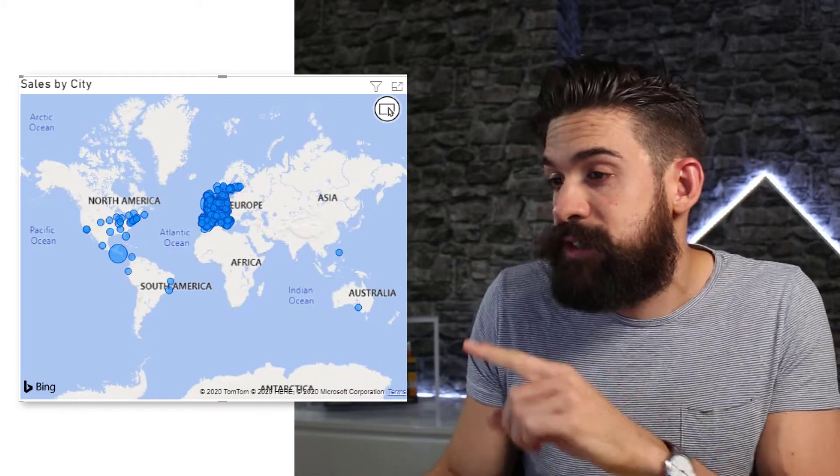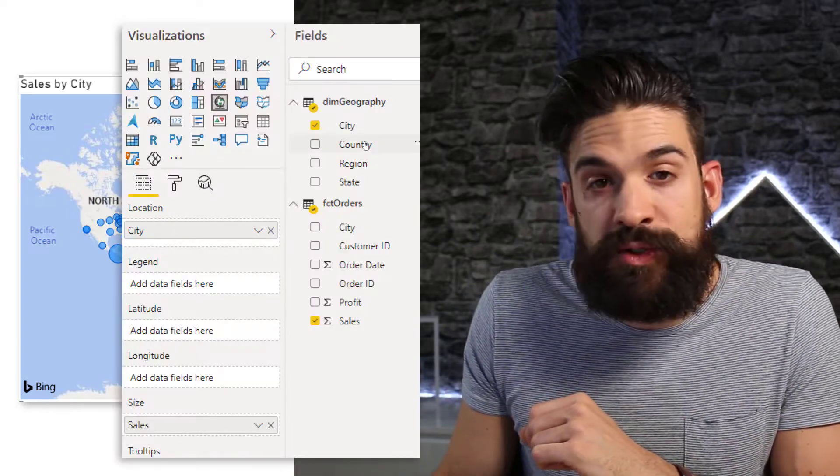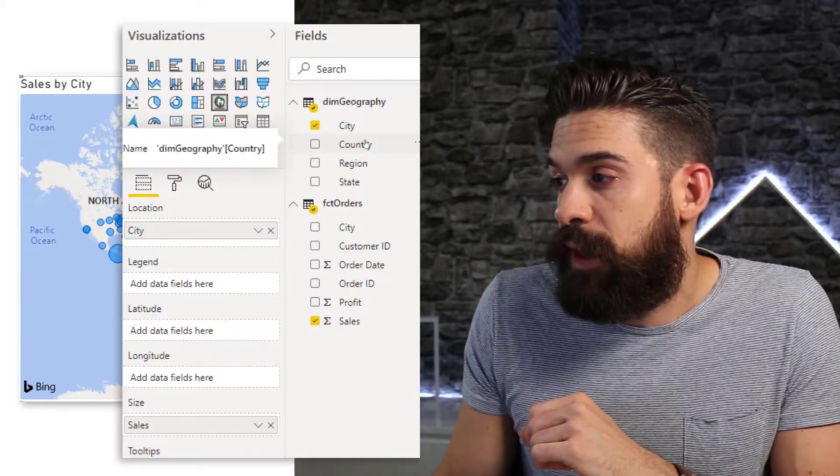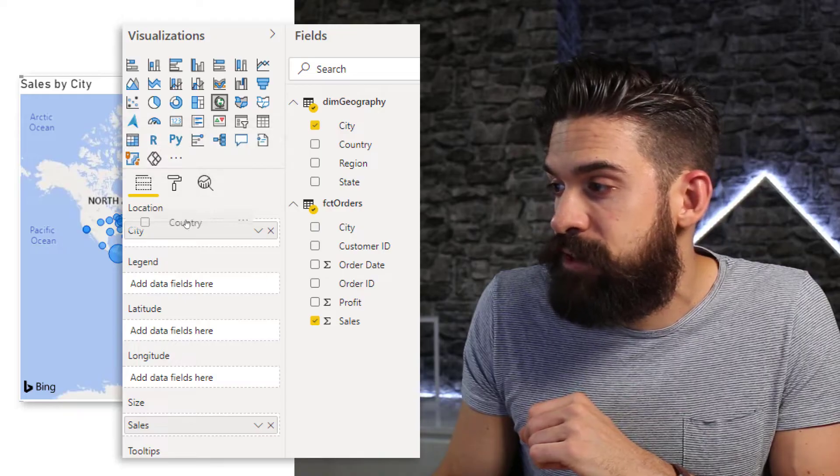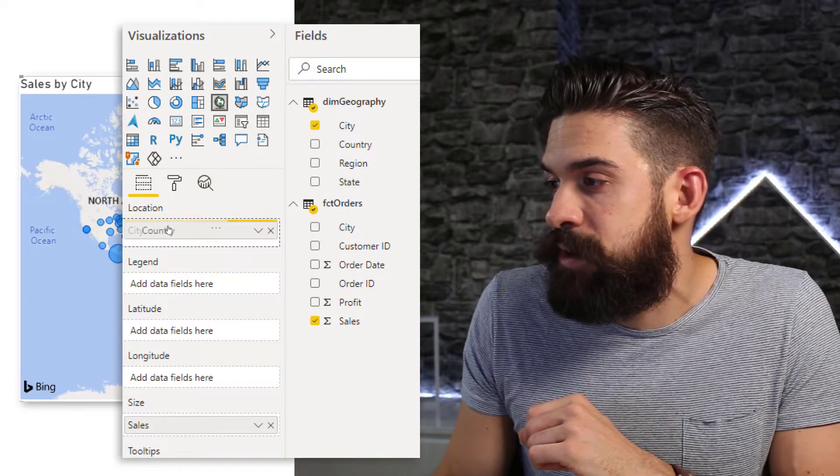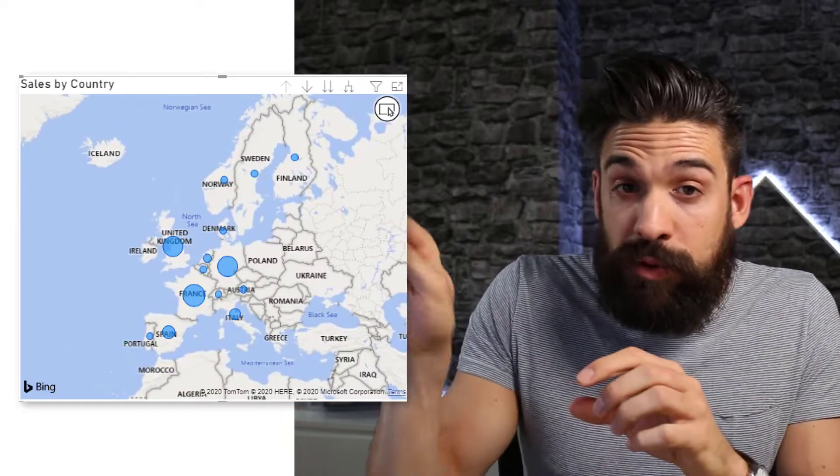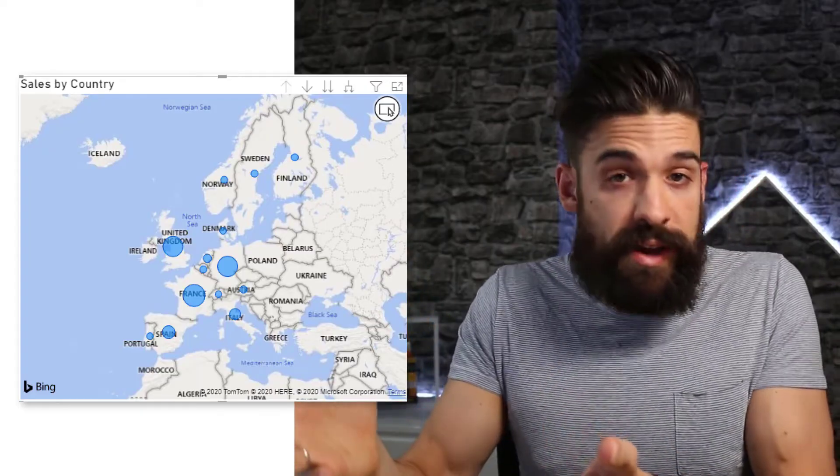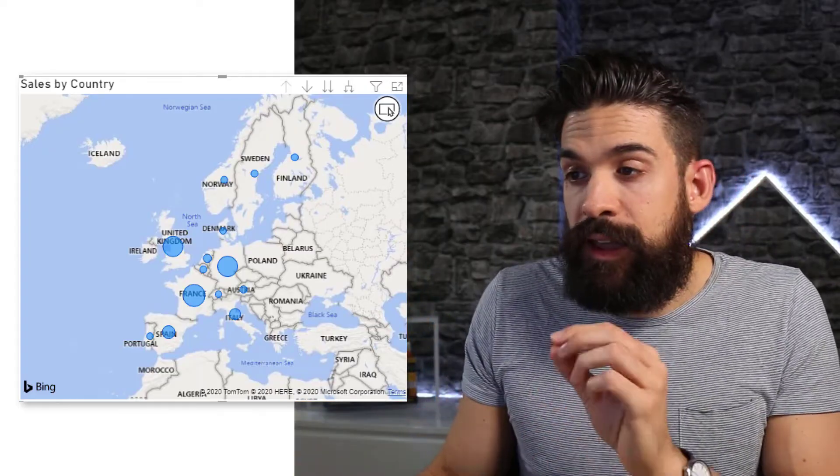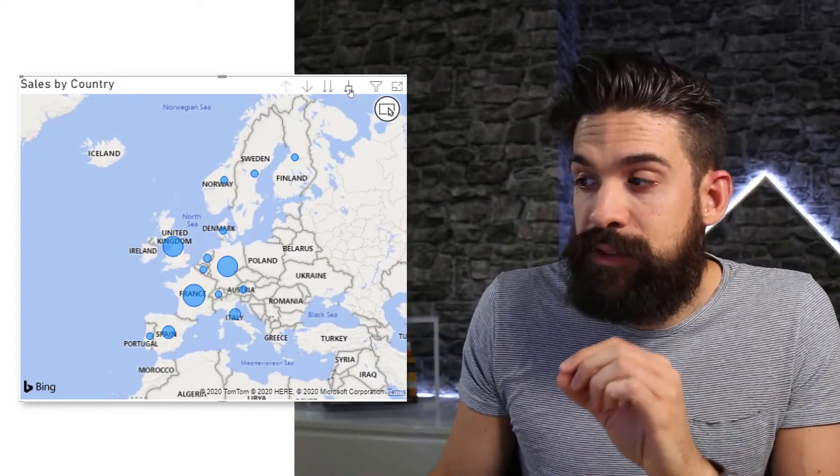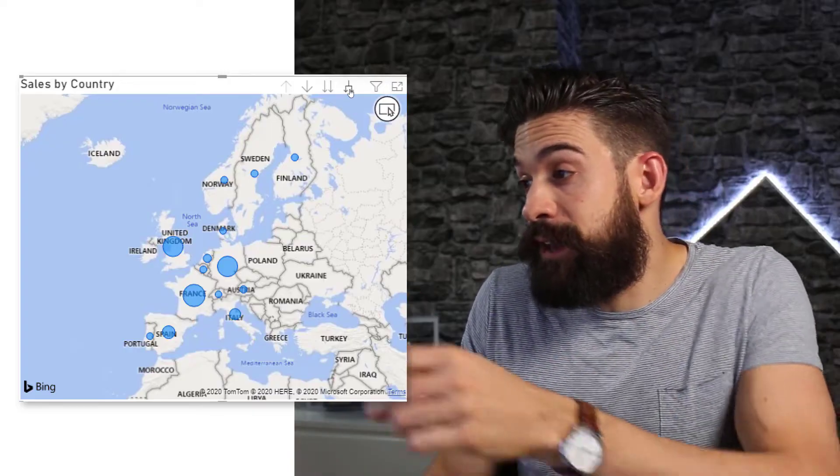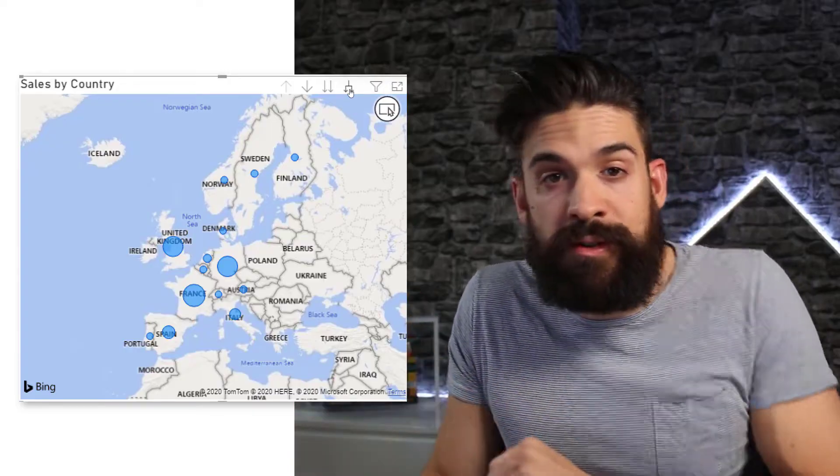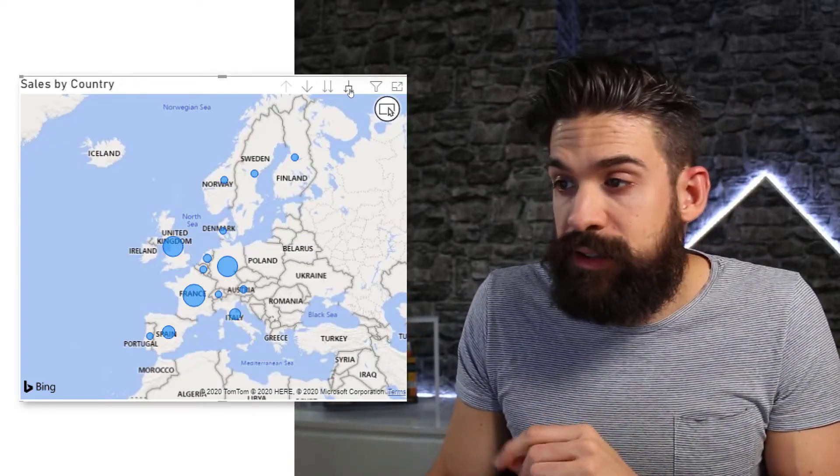So let's try this. I'm going to take Country and I'm just going to drag it to the Location field right above City. So now we have one bubble for each country in my dataset. And then we can use Expand Down to go to the next level that I have on Location, which is then City.